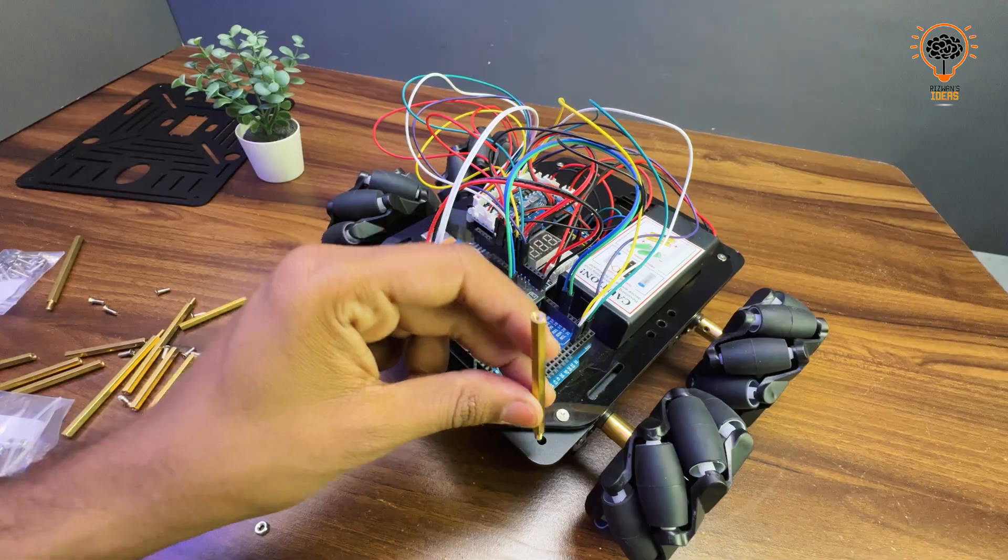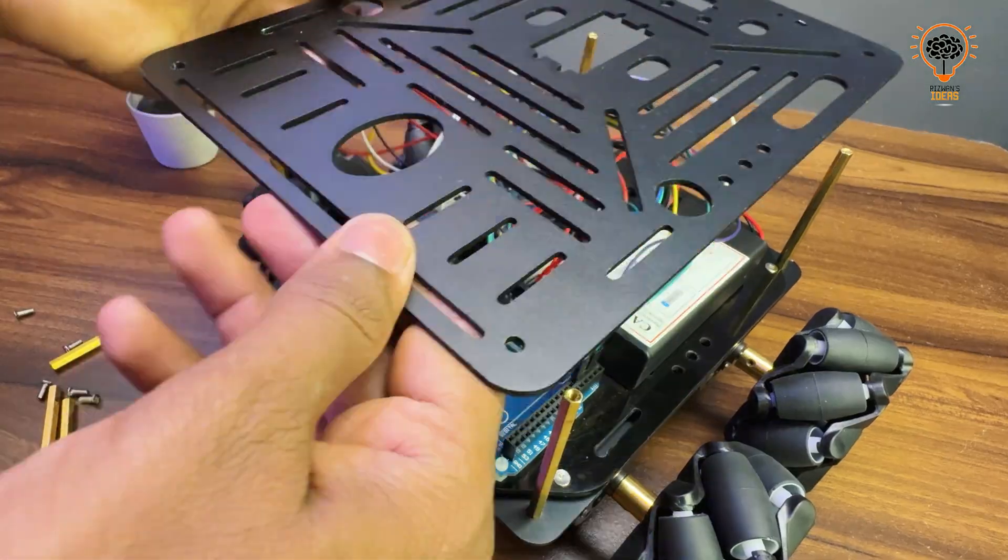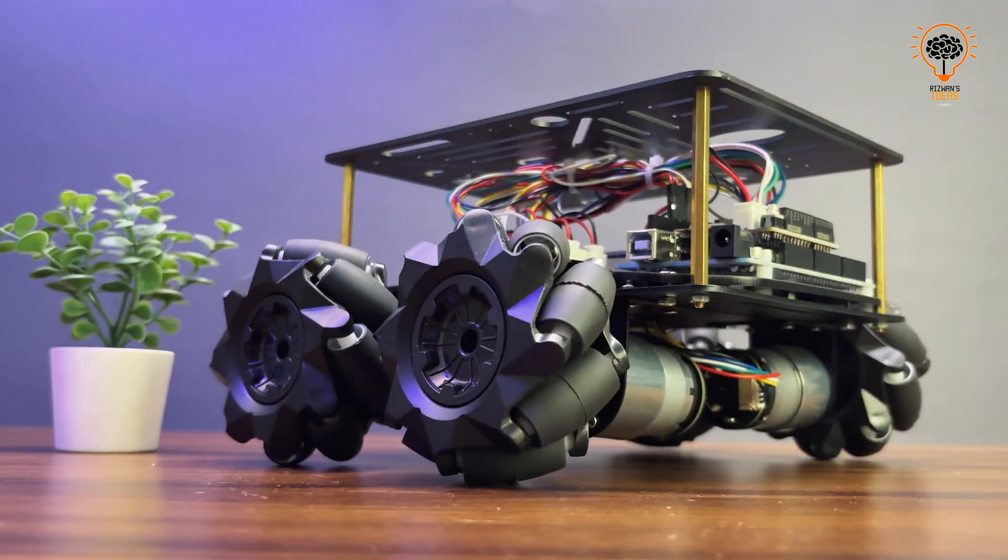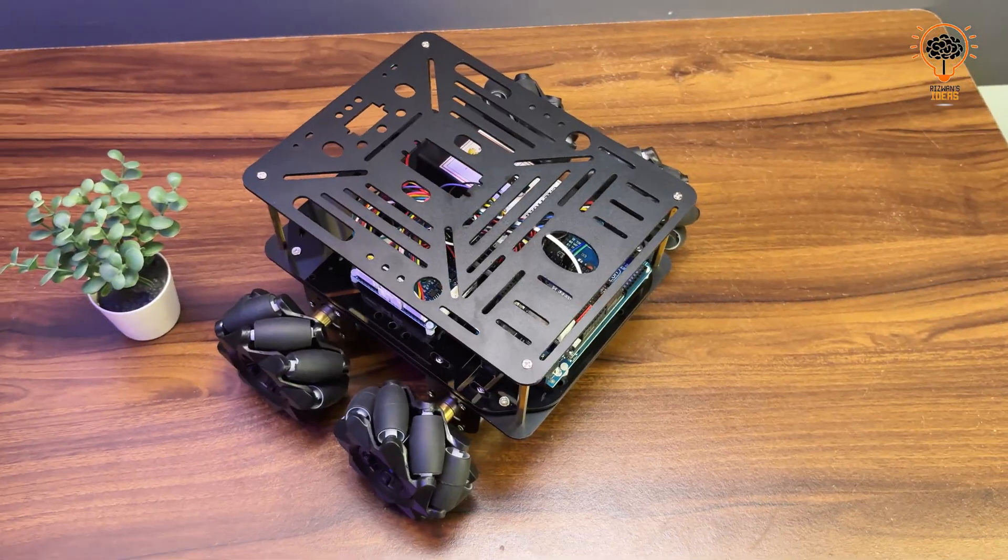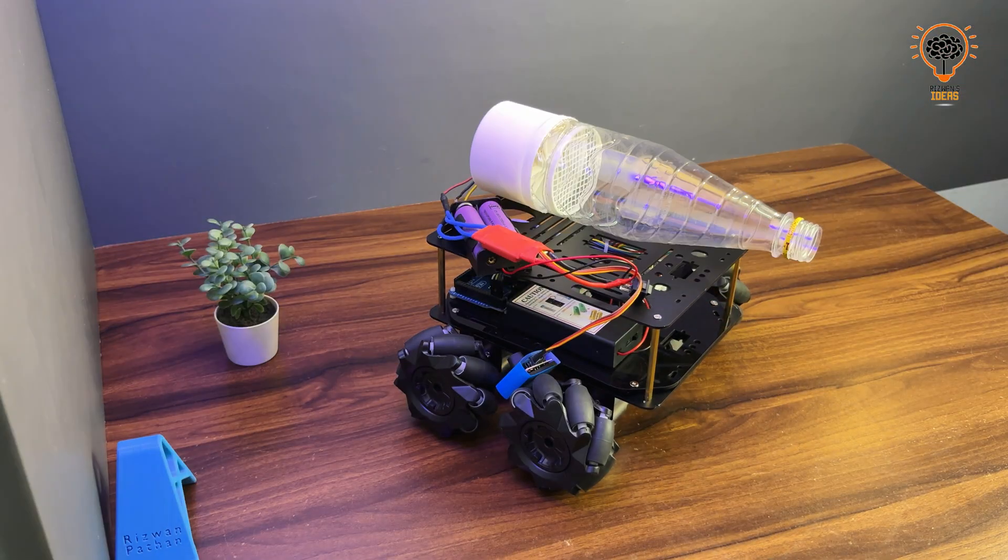This adjustment reduces the height and makes the design more compact and efficient. Now the vacuum cleaner fits properly and it looks much better.